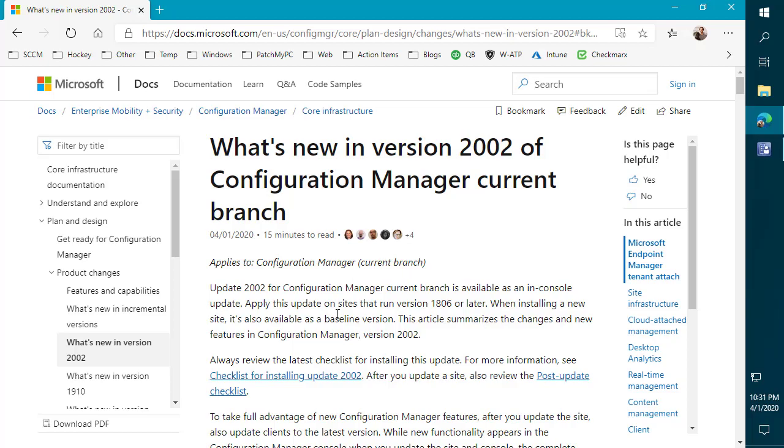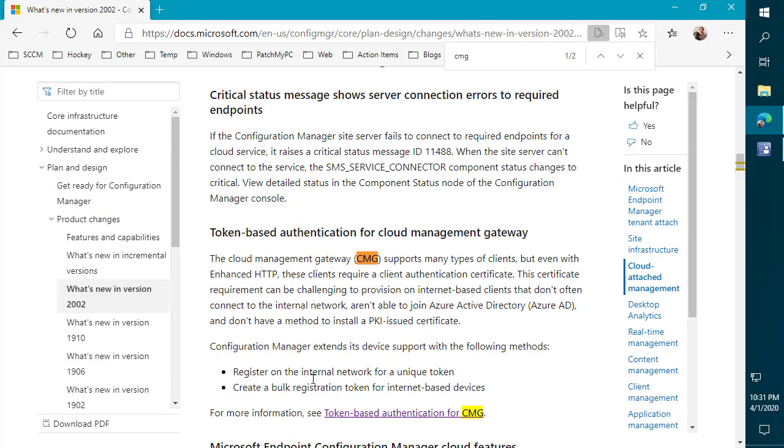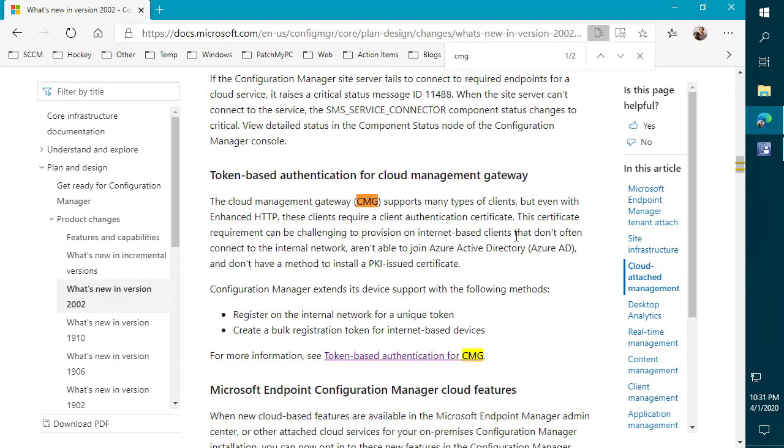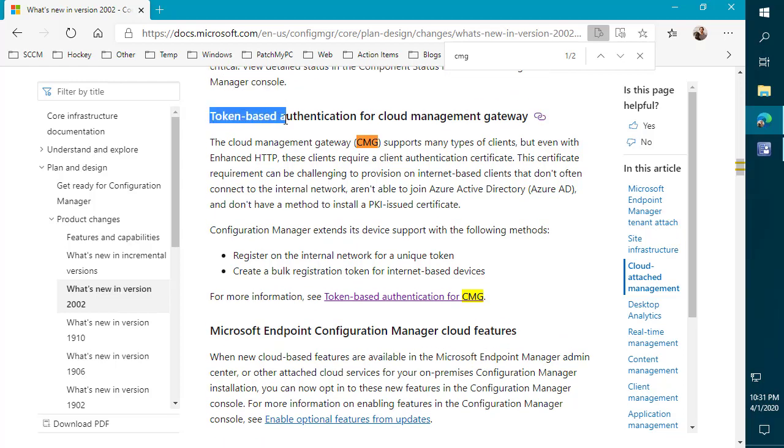This specifically is actually going to be talking about some of the improvements that you can do for actually installing a client out on the internet. We're going to be talking about the new feature in 2002 that allows you to use a token-based authentication to enroll clients that are out on the internet. What the token-based authentication allows you to do is it allows you to enroll a client that does not have a certificate or that is not enrolled in Azure AD to authenticate.